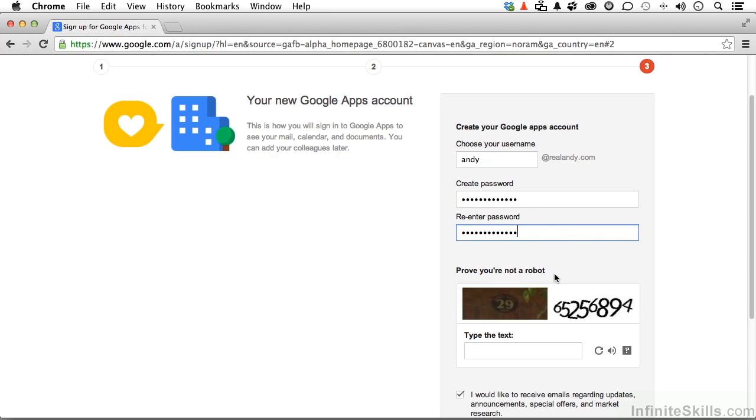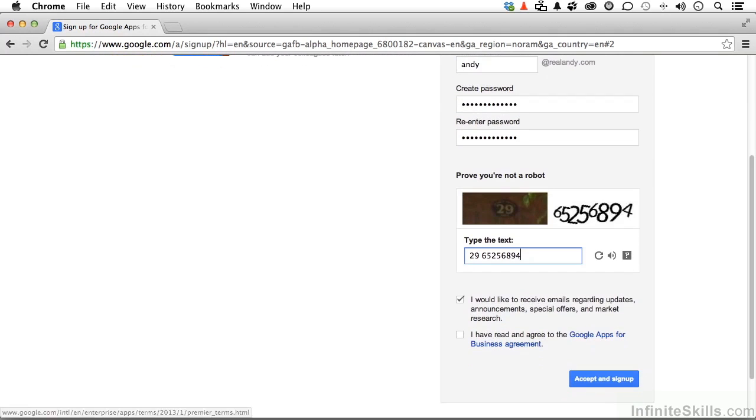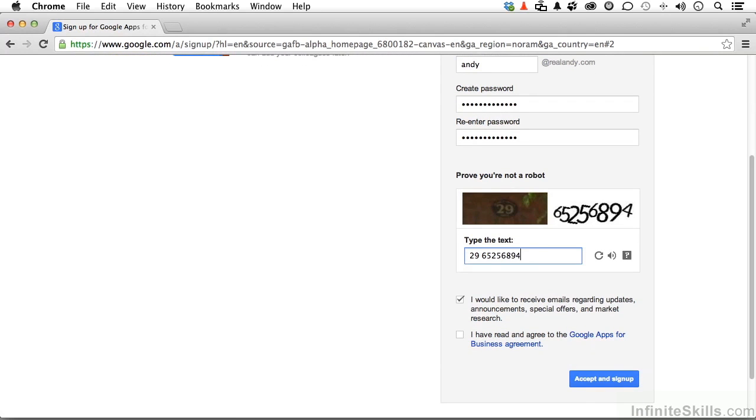Now, we have to prove we're not a robot. I don't think I'm a robot, but I'm probably pretty close. Type the text. Now, that looks like 29 over there on the left. And then 6525-6894. Now, assuming I did that correctly,